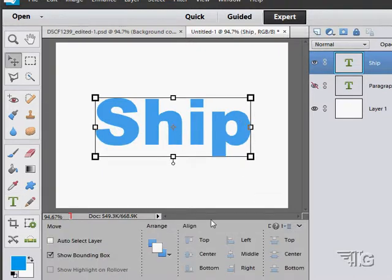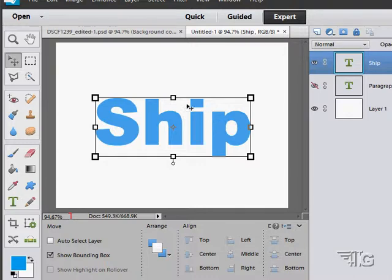I'll just change that to 'ship' since we're doing ships today, and choose okay. So there you go, there's the basics on working with your text. You've already seen most of this of course.